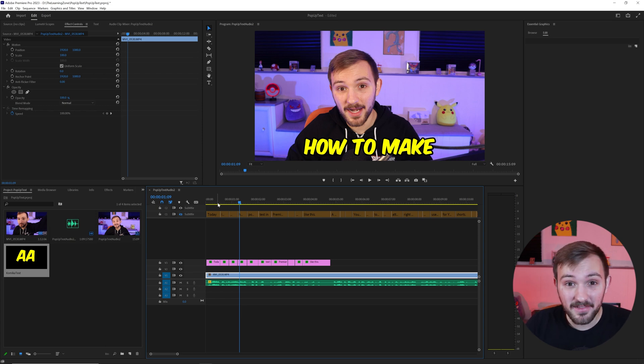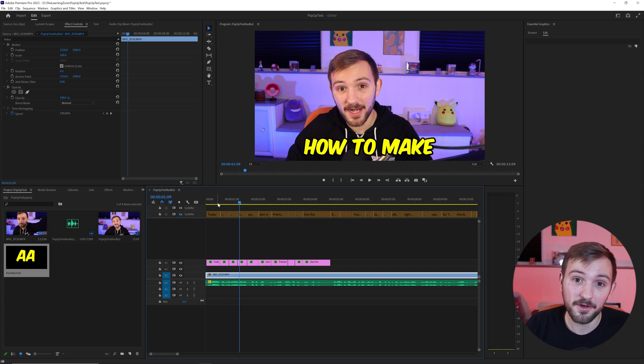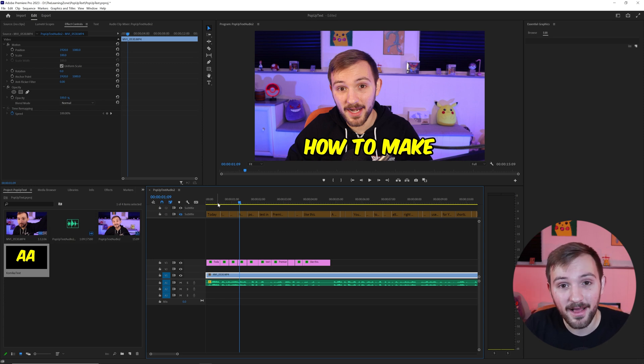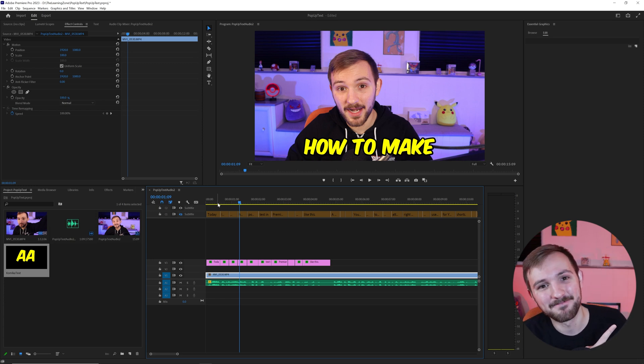So if that helped you out, please leave a like on the video and subscribe for more tutorials in the future. Thank you guys so much for watching. I'll see you next time. Peace.